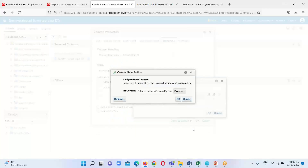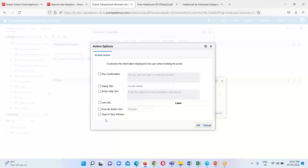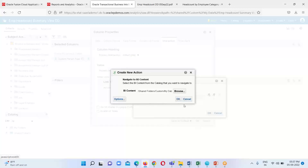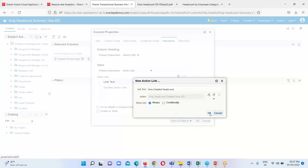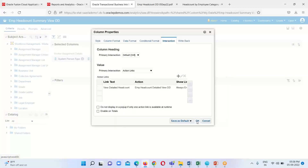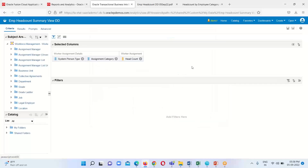Select the detailed view and click OK. Then click the Options button and enable Open in New Window — this means whenever we click on any headcount it will open the detailed view in a new tab. Click OK through the remaining dialogs and then save the analysis.